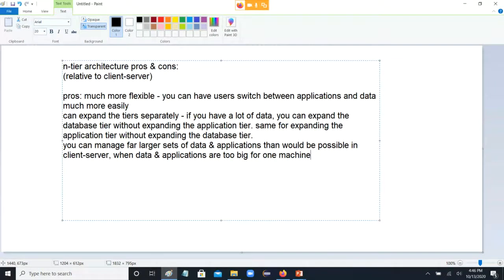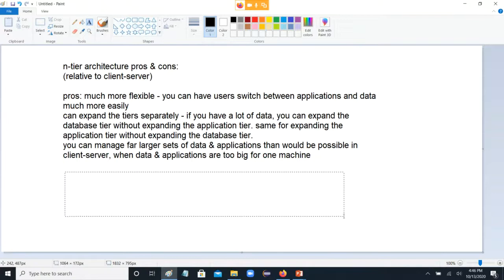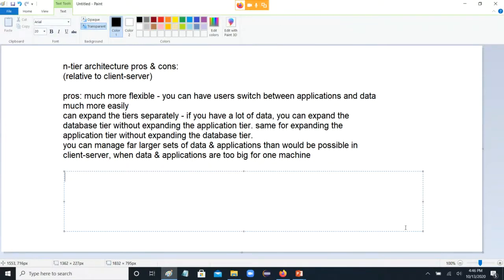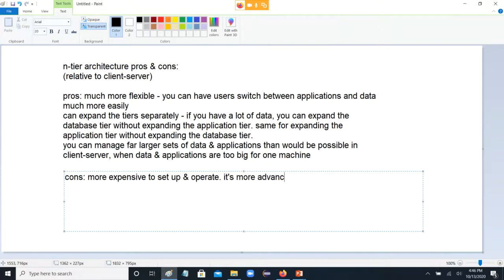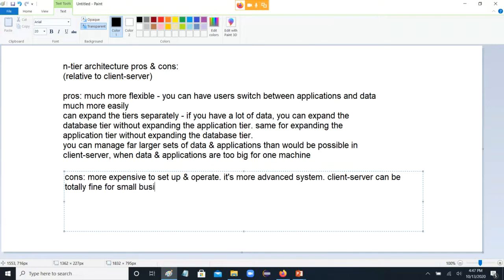So those are the pros. The cons — there aren't a lot of cons as such, just things that are not necessarily better relative to client-server. One con: it is more expensive to set up and operate — it's a more advanced system. So if you're a very small business and you just have like five people under your roof and ordinary off-the-shelf PCs are totally fine with maintaining the load, you don't need an N-tier architecture for that. Client-server can be totally fine for small businesses.